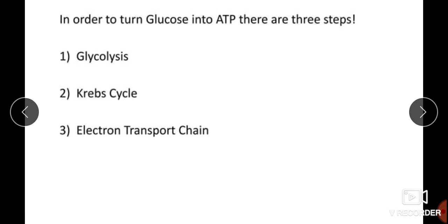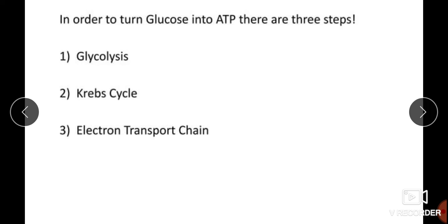To turn glucose into ATP, there are three metabolic steps which generate energy in the form of ATP. In this metabolism, glucose gets oxidized and energy in the form of ATP is released. The three steps are: glycolysis, also called the EMP pathway — discovered by Embden, Meyerhof, and Parnas; the Krebs cycle, also called the citric acid cycle or TCA (tricarboxylic acid) cycle; and the electron transport chain (ETC).